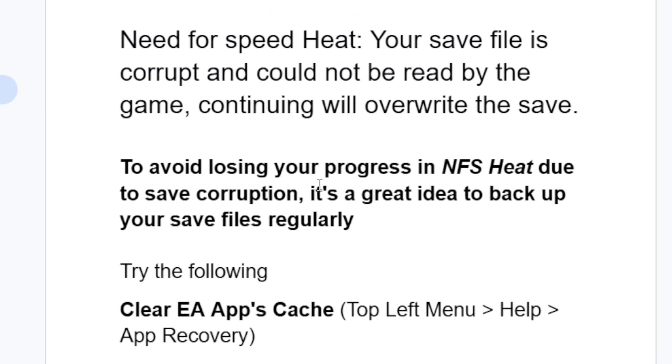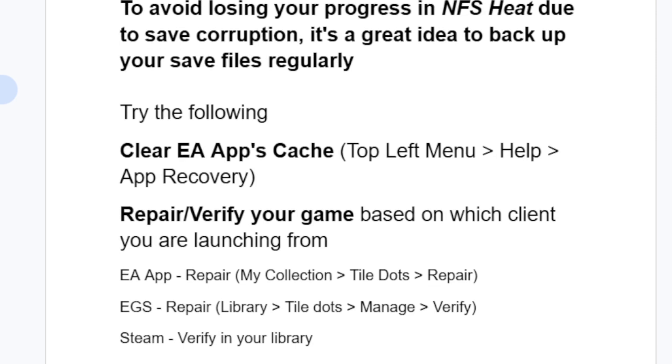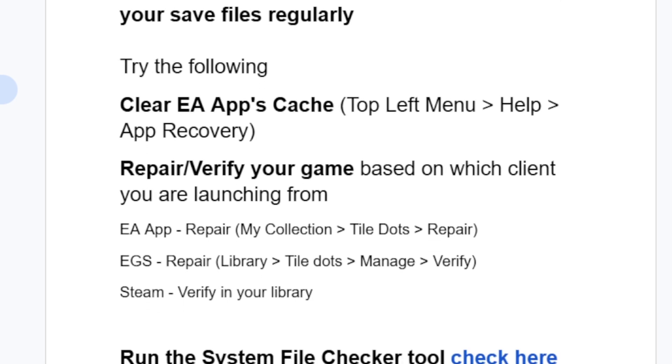To avoid losing your progress in Need for Speed Heat due to save corruption, it's a great idea to back up your save files regularly. To fix this problem, you can try the following: clear EA App's cache.